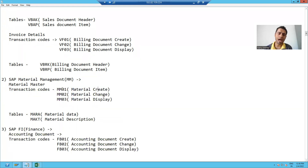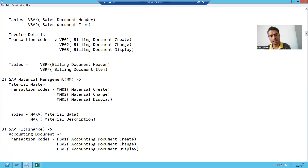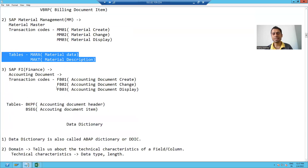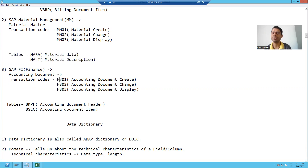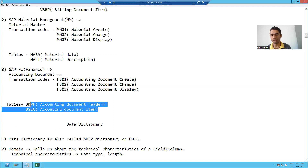Whenever I want to create a material, I will use MM01 and data will update into this table. Whenever I change a material, data will update into these tables. And whenever I display a material with MM03, data will come from these tables. Similarly for SAP FI module — FB01 for create, FB02 for change, FB03 for display of an accounting document. Whenever you create, the table stores the entry; whenever you change, the updated information saves into the table; and for display, data comes from these tables.